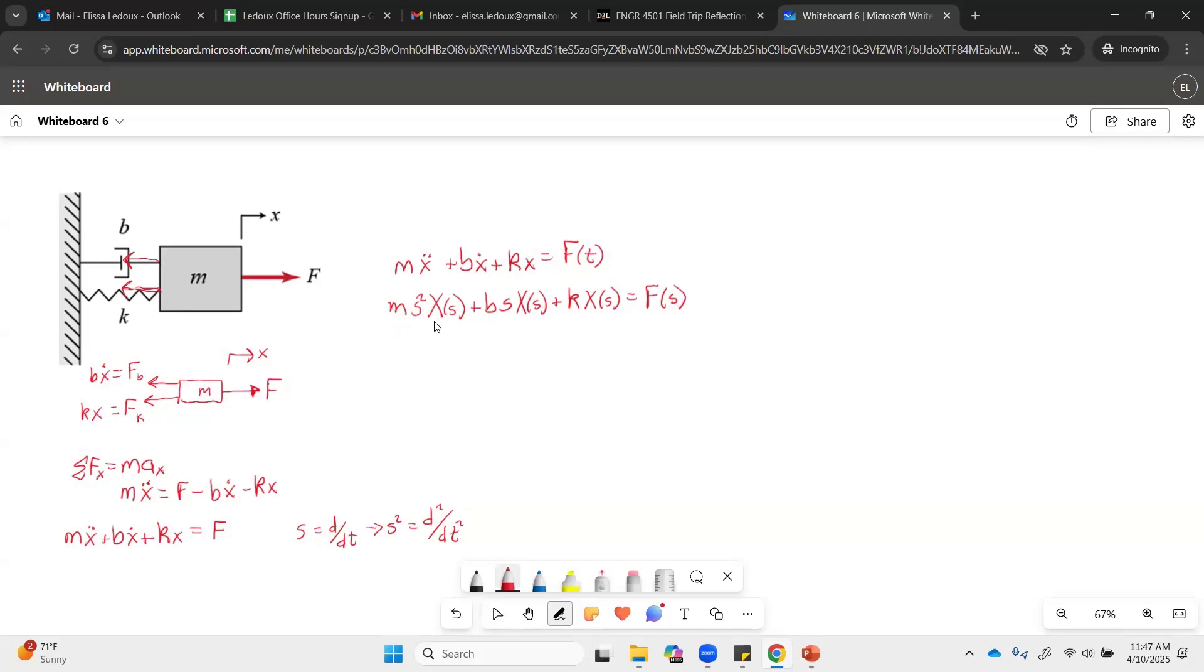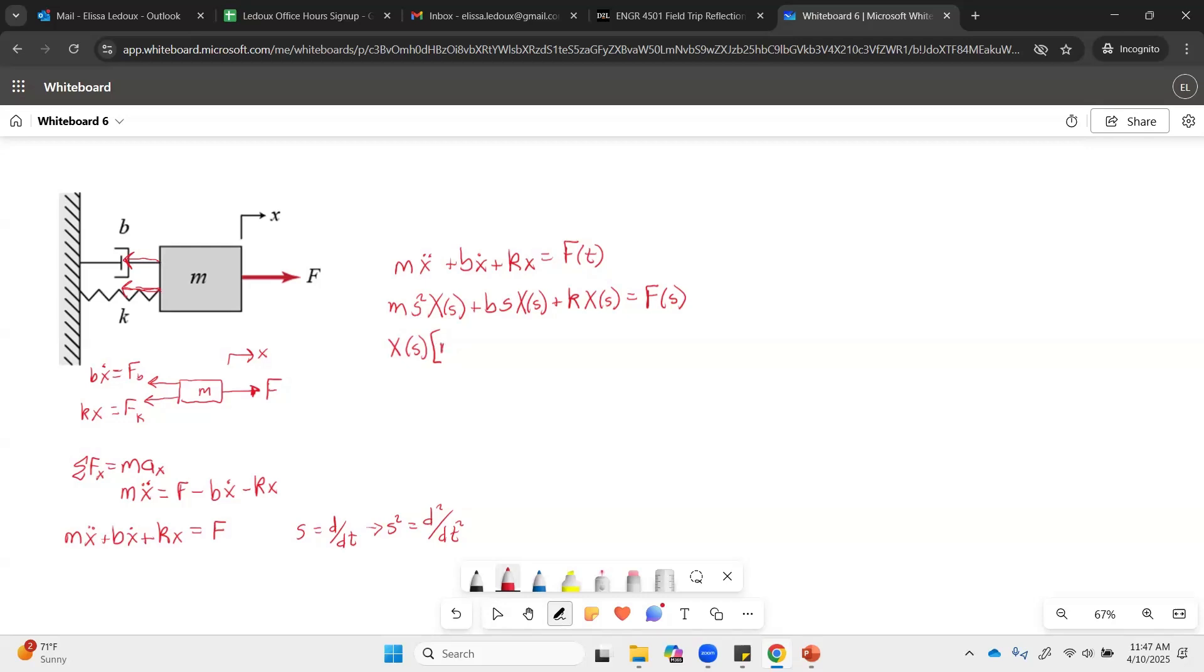So now we need to extract the X, and we'll get X of S. We'll pull that out from the rest of these and write everything that it was times. So we have MS squared plus BS plus K equals F of S.